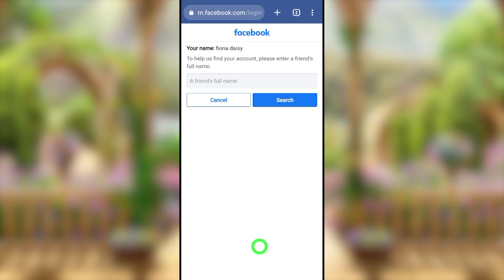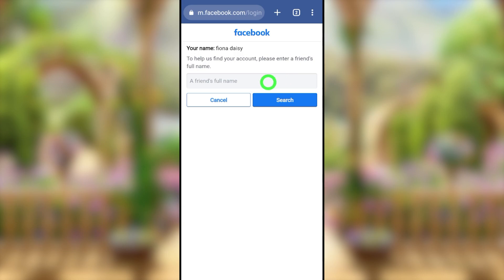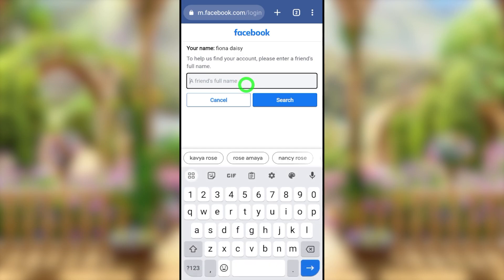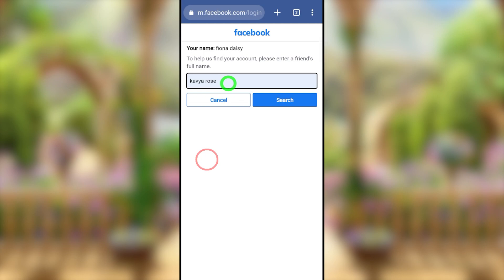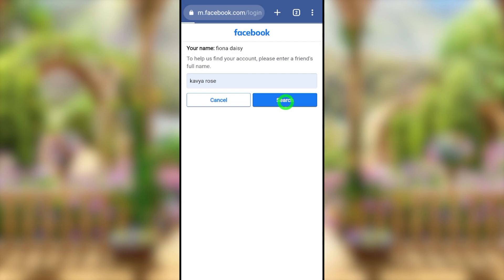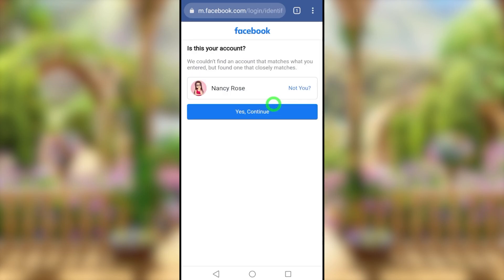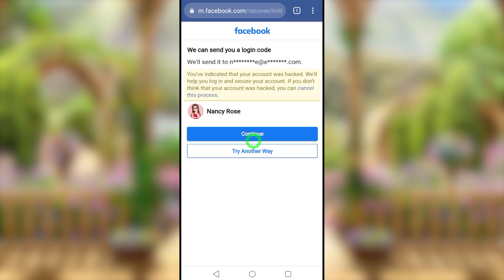If you face that situation, scroll all the way to the bottom and select 'I'm not within this list.' In the next window, they may ask for one of your friends' full names, your birth month, or your current city. In my case it asks for a friend's name — enter any friend's name that is on your profile, then tap the search button. They will list your account; select it.